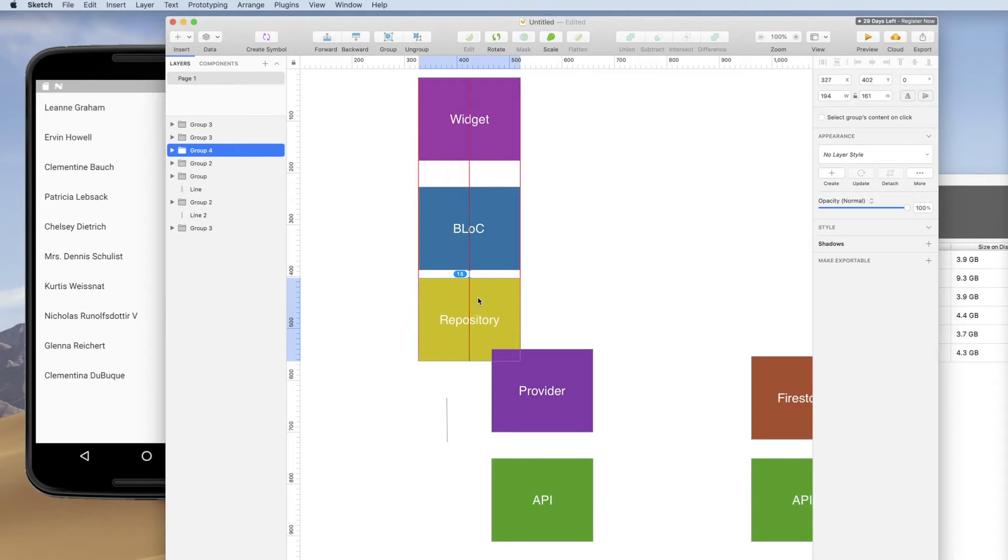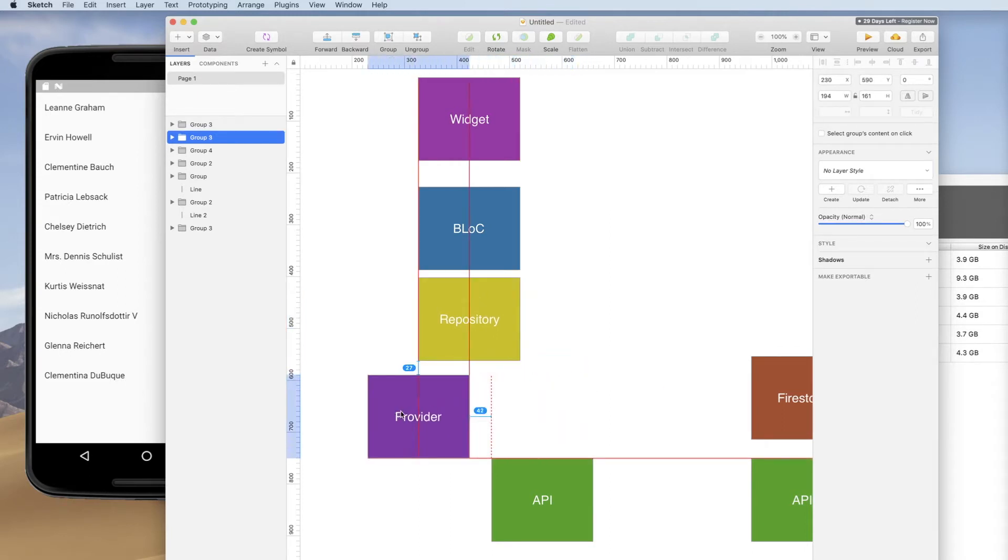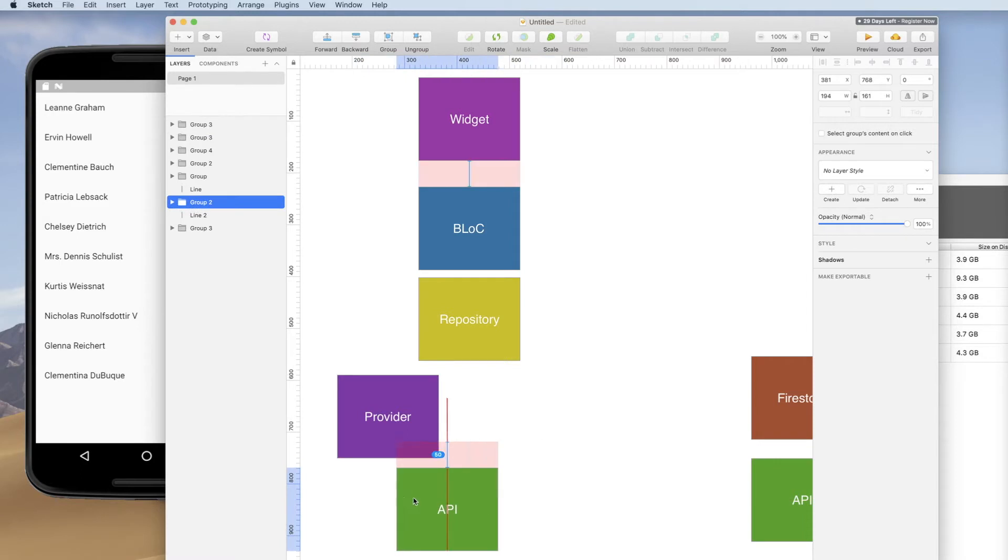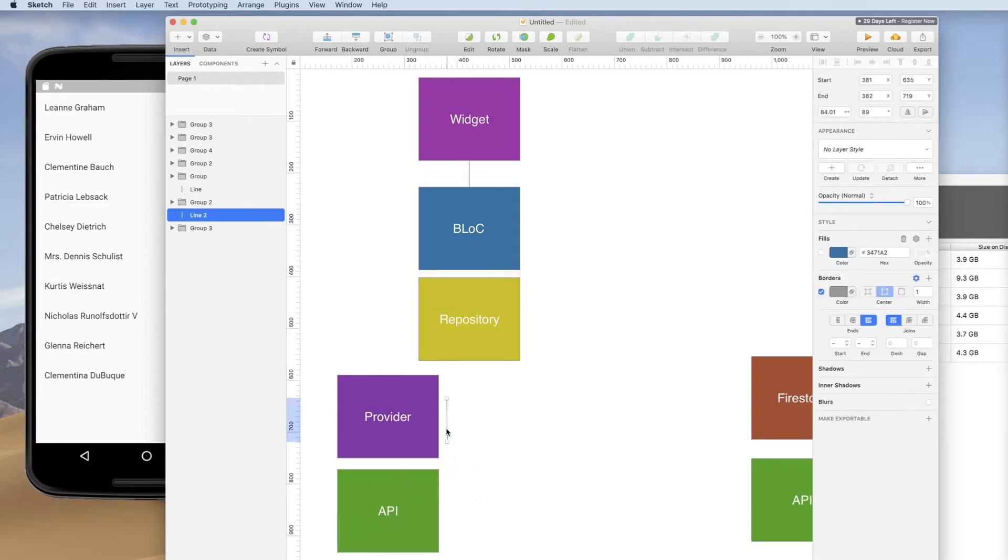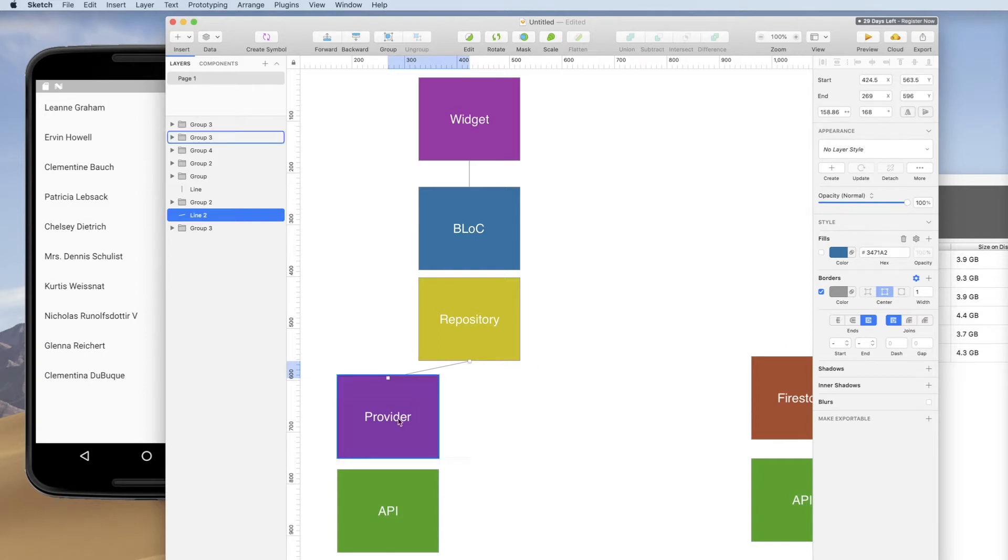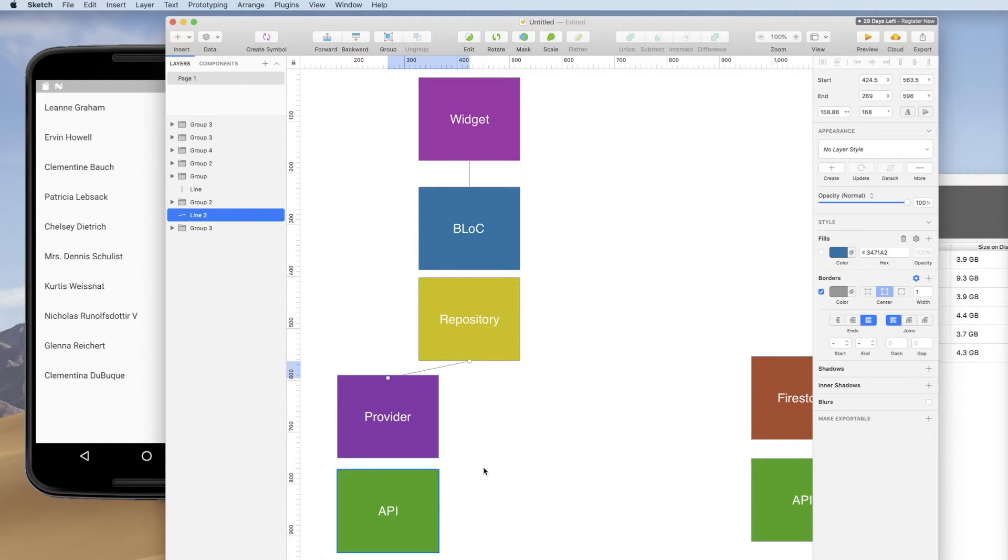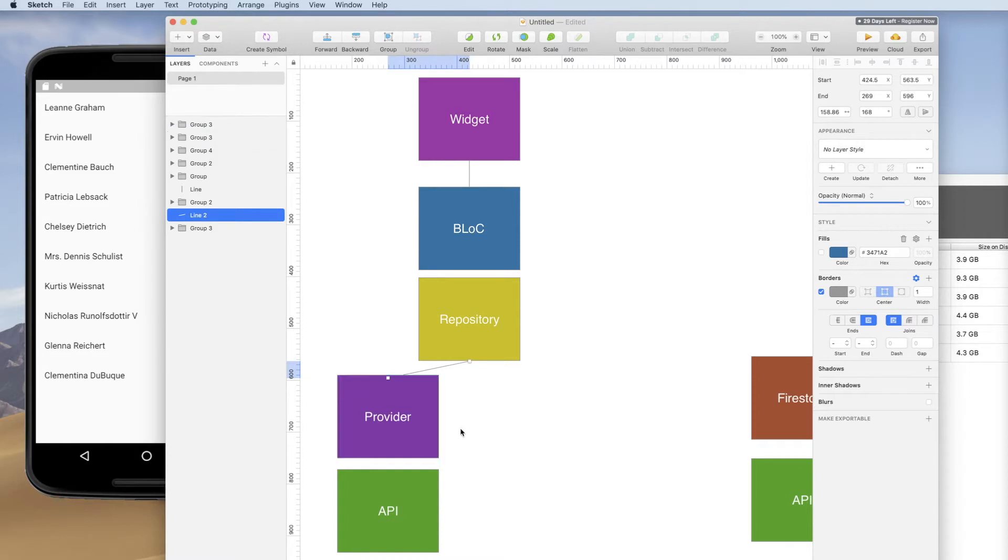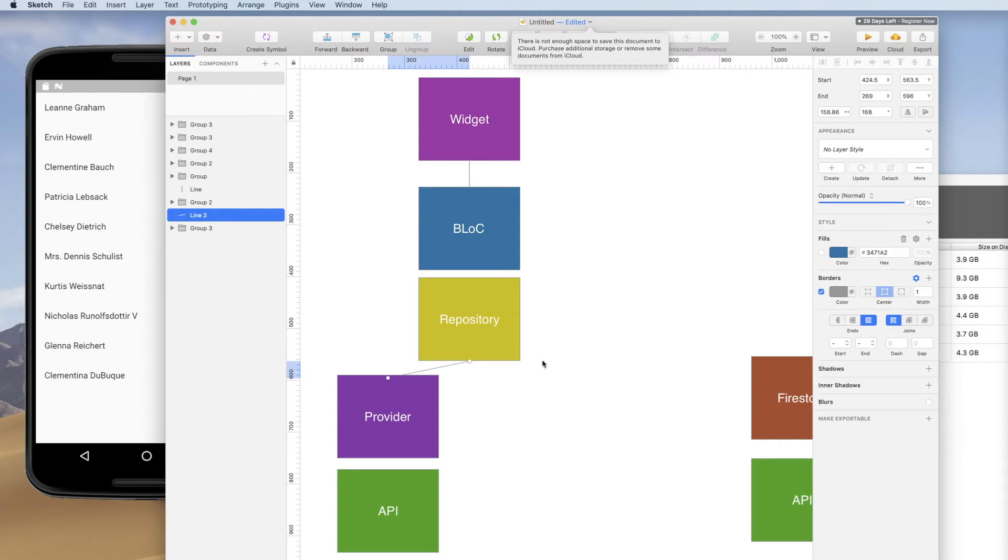We're going to have the block reference a repository. A repository is going to go to a provider. And the provider is going to go out to the API. And this is going to be structured in such a way that if you had multiple APIs that you were hitting or concerns, you could wrap those in the repository so that there would be multiple data sources down here accessing different information, but the block would just be referencing that one repository. So this is what we're going to try to do today.